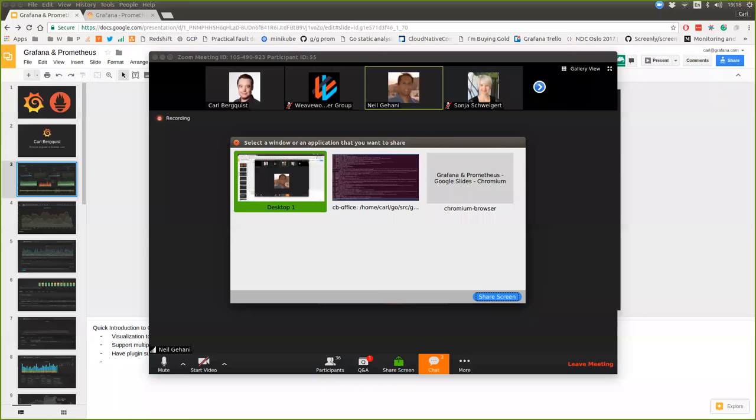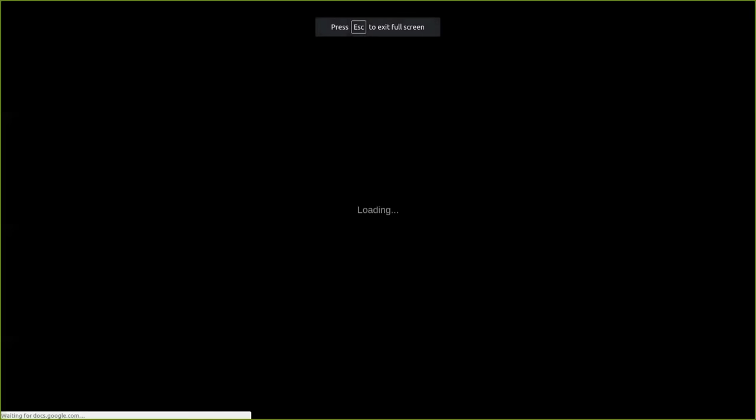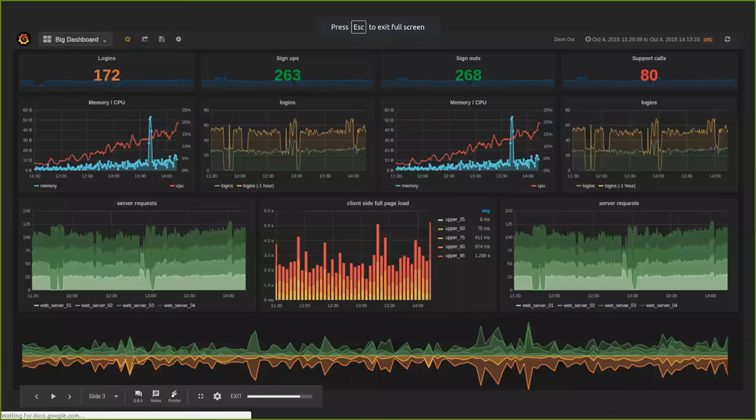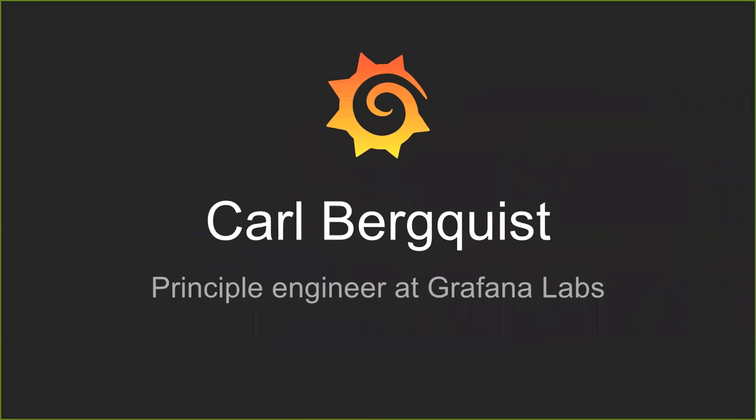Great. Thank you so much, Neil. If you would please pass it on to Carl. I'll stop sharing. So let's get started. Yeah, as we talked about earlier, this talk is going to be about Grafana and Prometheus. My name is Carl Bergqvist. I'm a principal engineer at Grafana Labs. So I spend all of my days working on Grafana, GitHub all day.